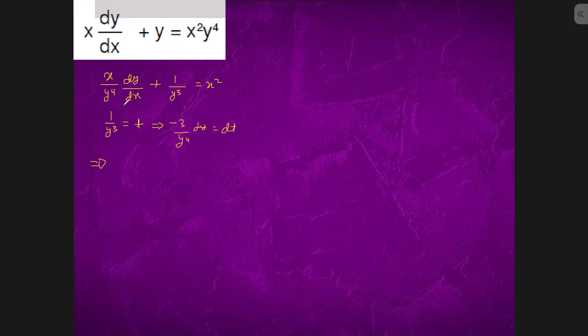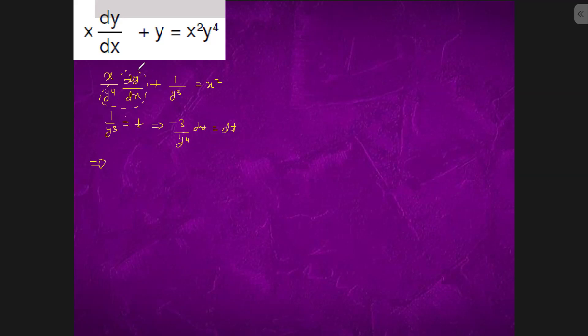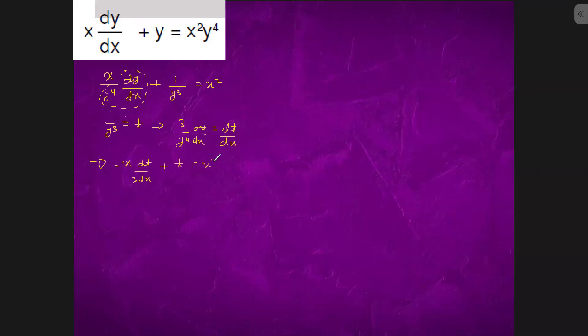So this is simply y cube we have caught. Minus dt by 3, this term is minus dt by 3. If we do dy by dx, dy by dx is minus dt by 3 dx. And this is plus t, this is x square.